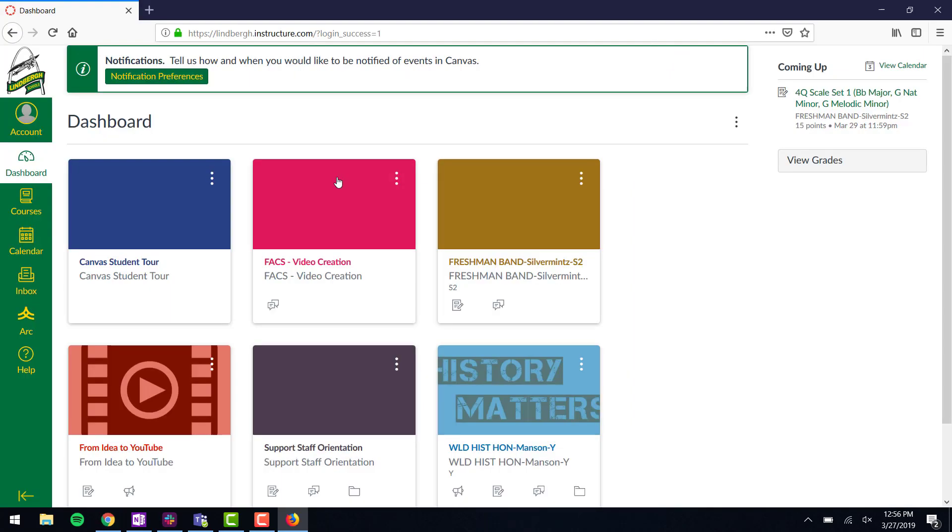When I log into Canvas as a parent, this is what I see. Anything my child can see, I can see. The only things I'm not allowed to do is participate in anything. So I could read discussions, look at quizzes after the fact, look at assignments, but I'm not able to take a quiz on behalf of my child or anything like that.